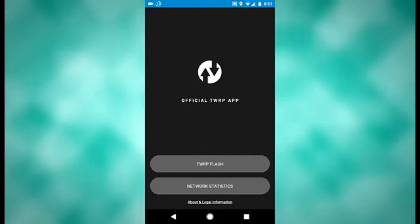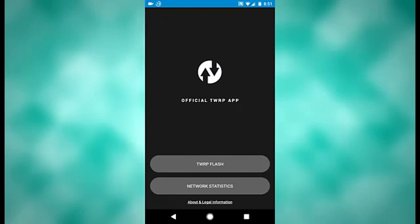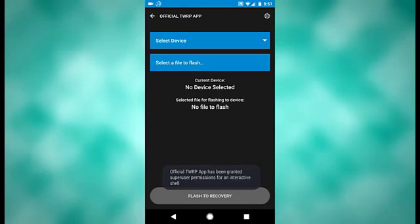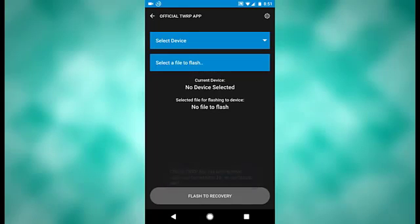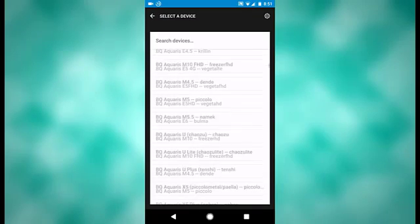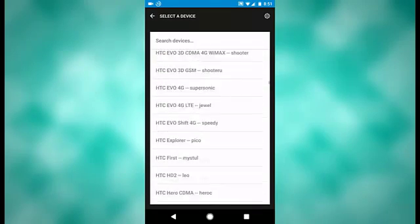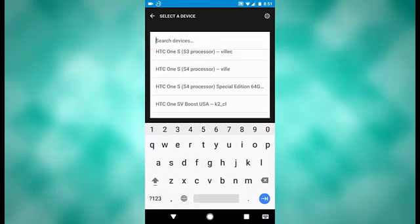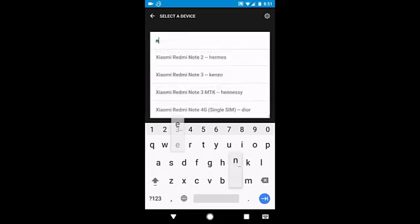Okay, so the main part of this app is TWRP Flash, and that is what I will show you right now. Once you go into this, it will give you the option to select your device. That is what you would want to do first. Scroll through this list to find your device. You can also search for it up on the top, that is what I will do.